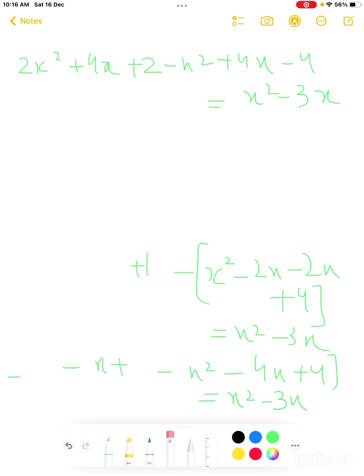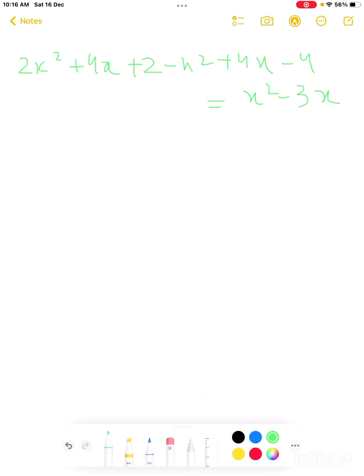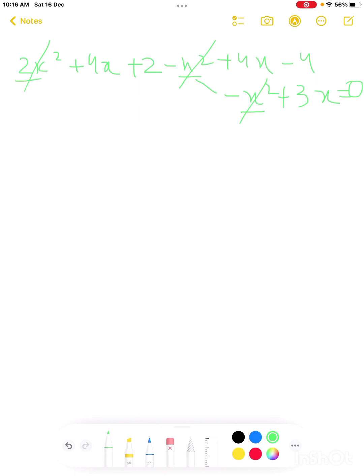Now we collect all like terms to the left-hand side. Moving x squared terms: 2x squared minus x squared minus x squared. The x squared terms: 2x squared minus x squared minus x squared cancel out to zero. So x squared terms cancel.